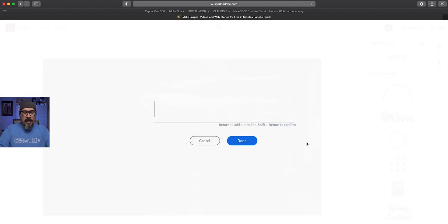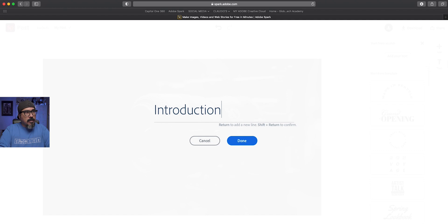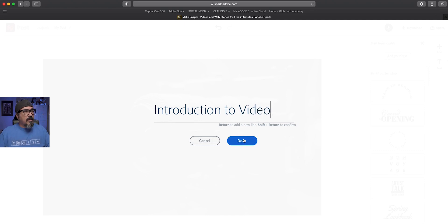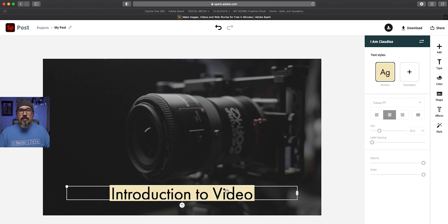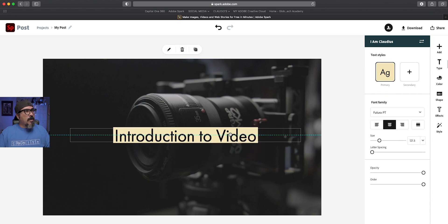So let's say I'm creating a series of videos. So let's say introduction to video. And let's click on done. That is my first kind of title part.